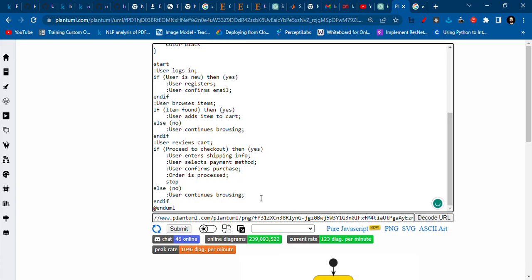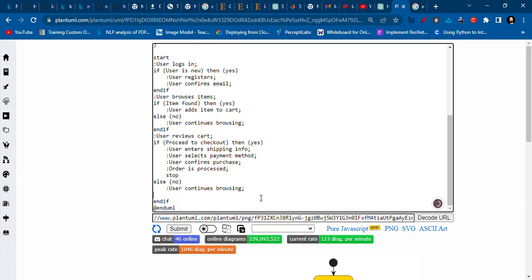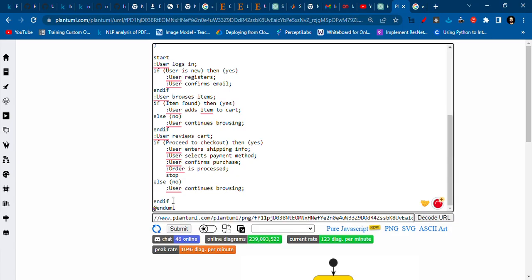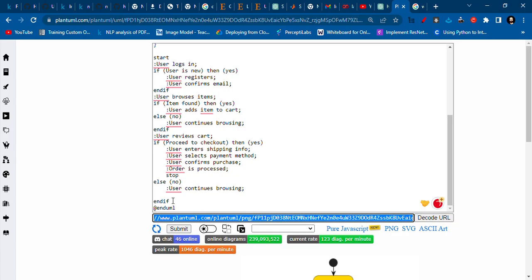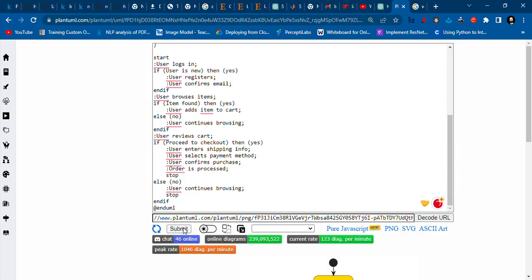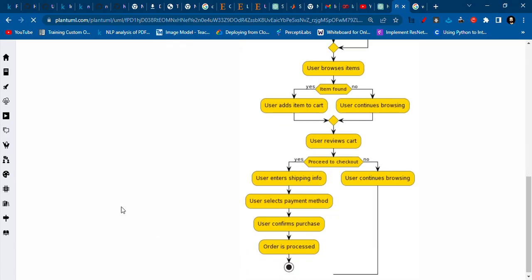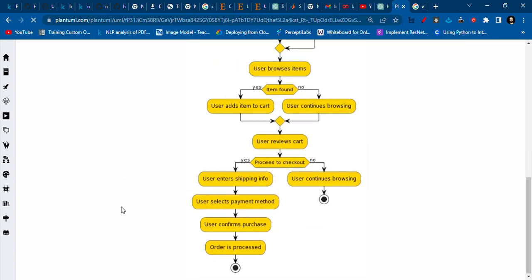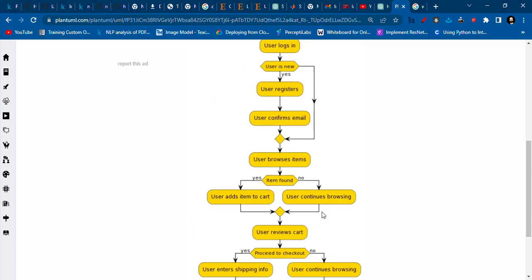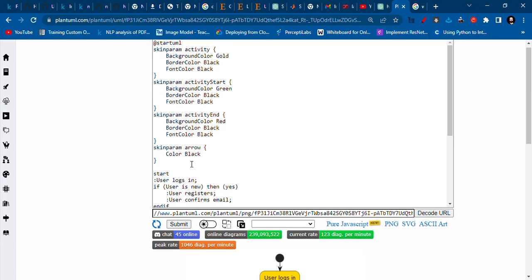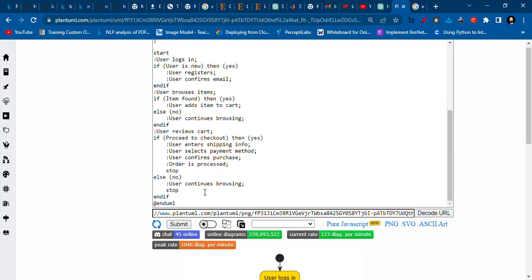Or if you want to put it to stop, you can just write 'stop' here and then submit it, and it will connect to the stop one. But I think the other one looks better, the one where there is no stop.